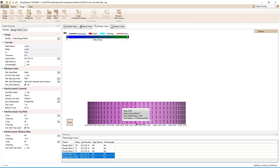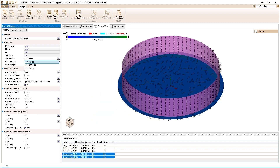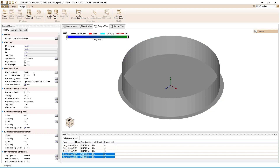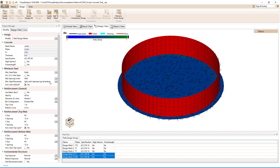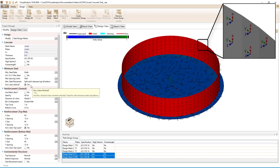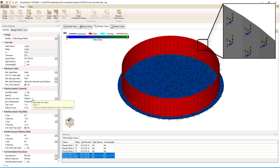Selecting both design meshes for the walls, we will set the design specification to ACI 350. We see the minimum steel ratio and the maximum spacing limits are set to walls, and the minimum steel placement is split between the top and the bottom. The plates are drawn so that their local x-axis aligns with the global y-axis and their local z-axis points towards the center of the tank. Therefore, we will set the x-bars' vertical parameter to yes and make sure the direction of the x-bars is in the global y-direction.